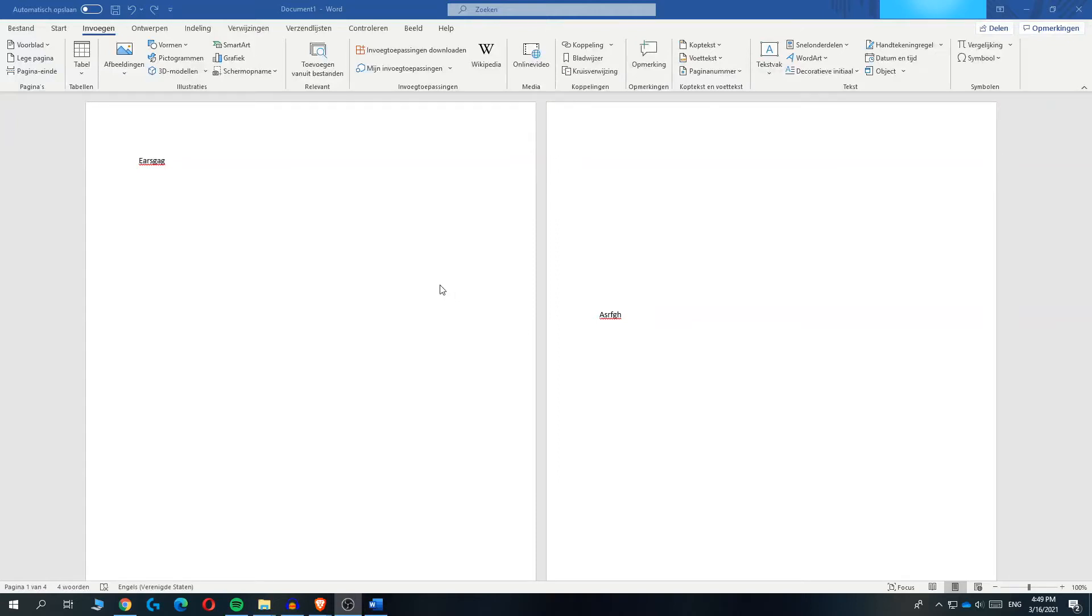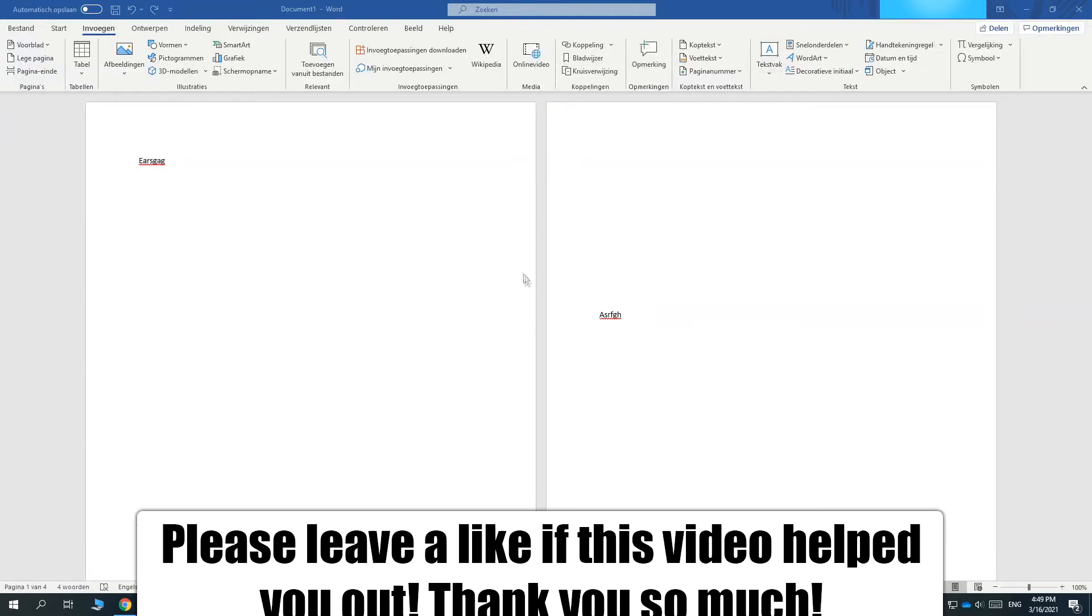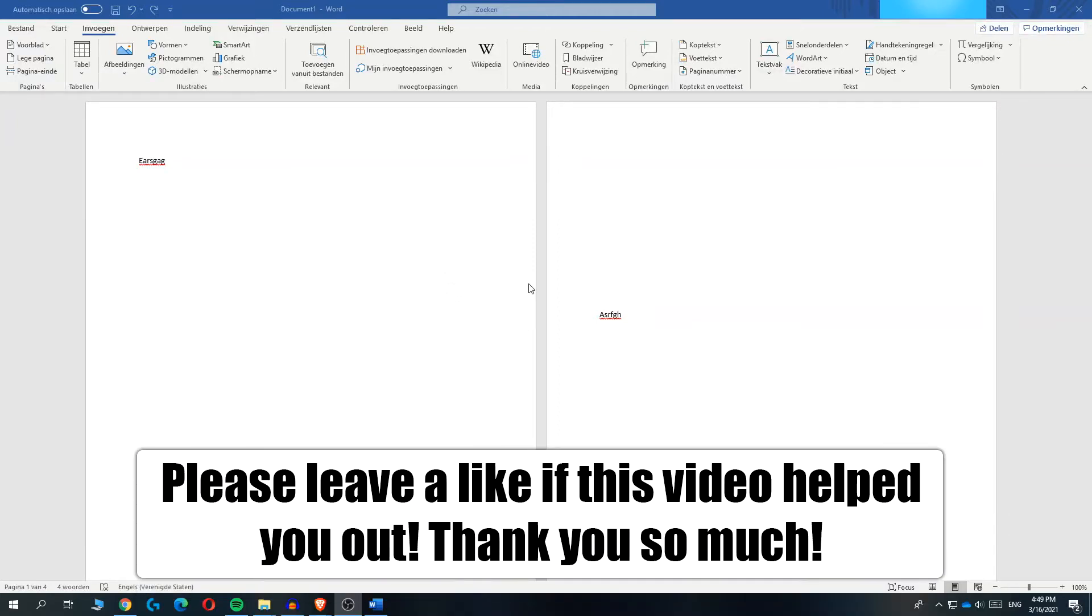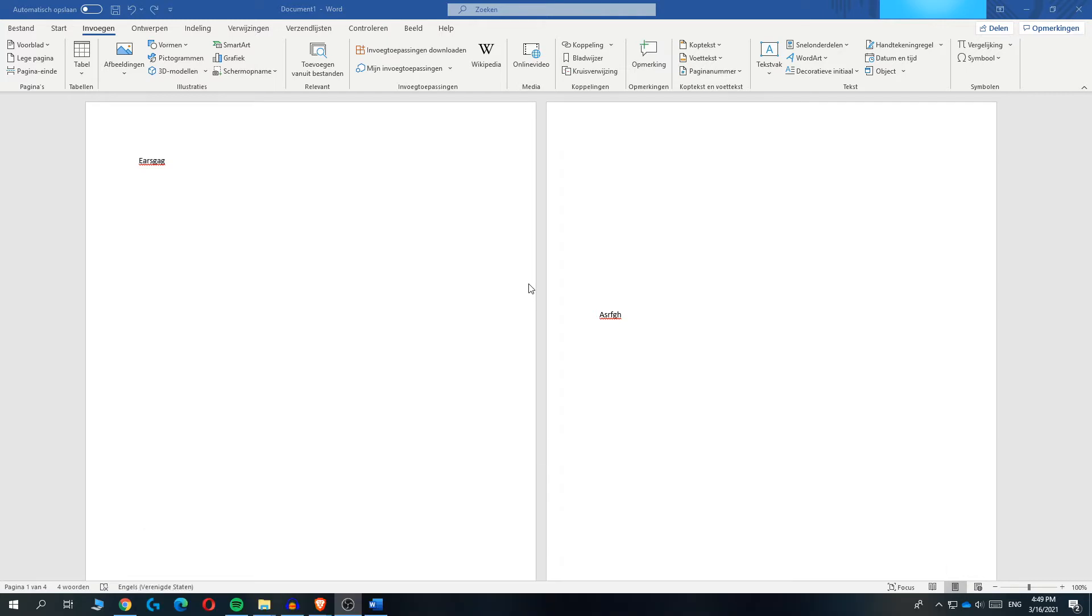In this video, I'm going to show you how you can add page numbers on Word very easily. So as you can see, I'm on Word right now and I'm going to show you step by step how you can add page numbers.